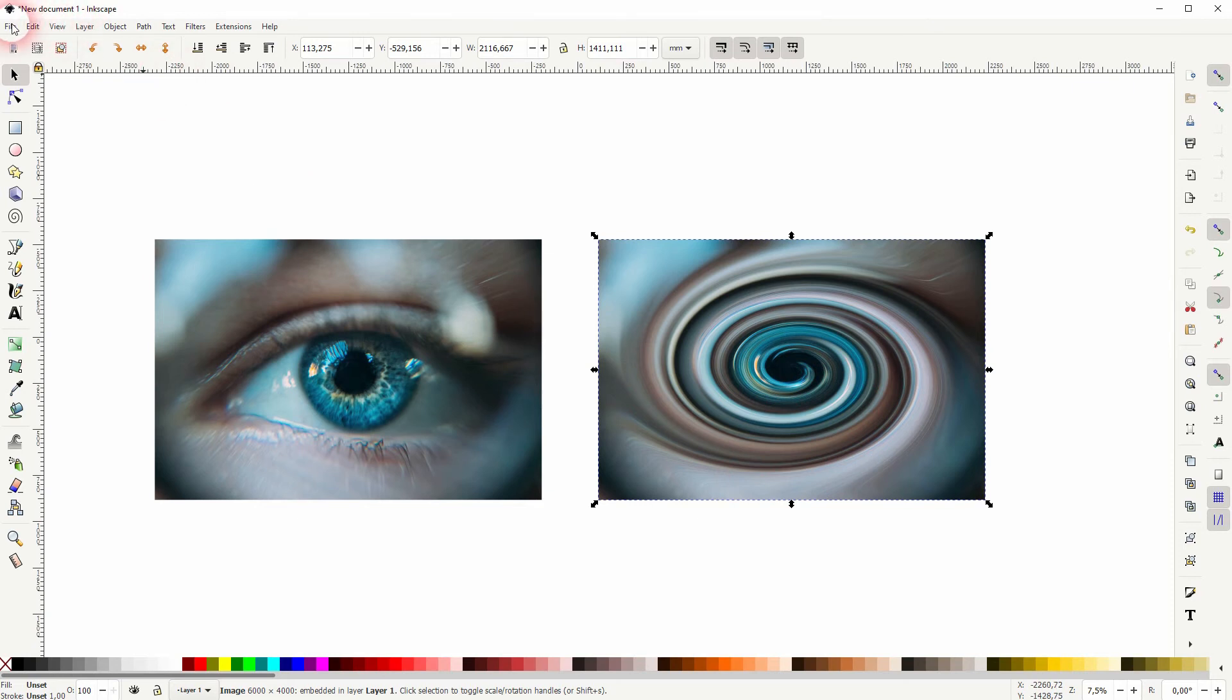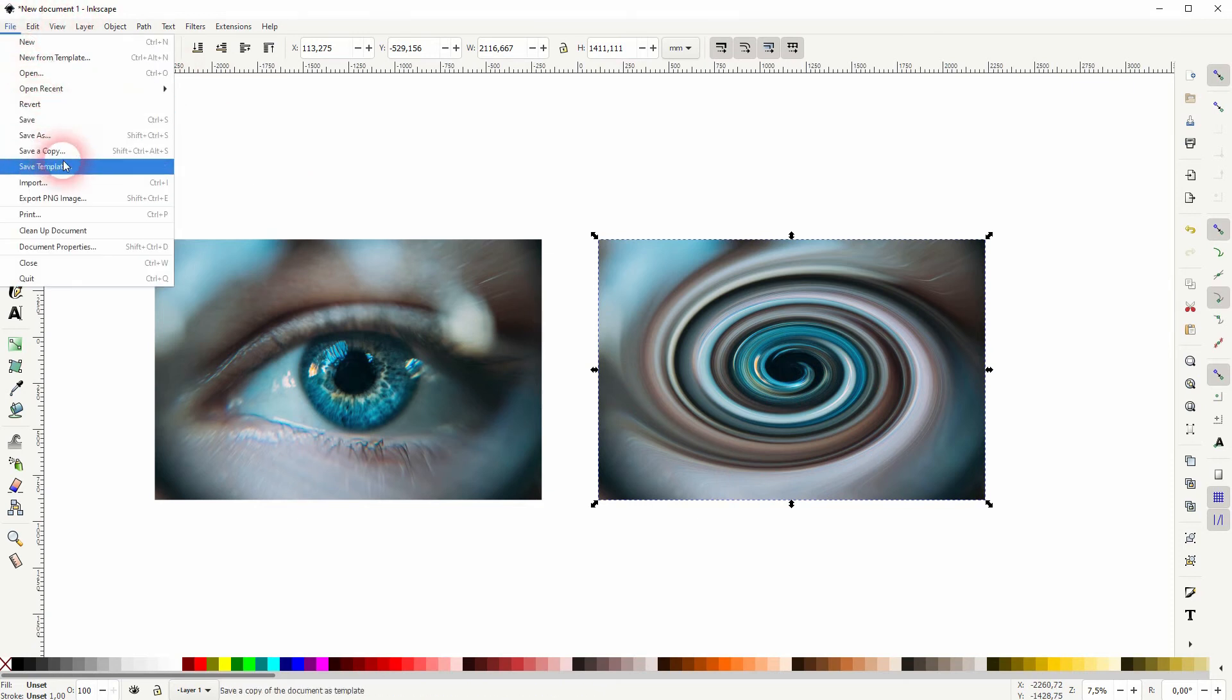But that's the basic method of adding such a simple swirl effect to a photo. I hope this video is helpful. Thanks for watching and I see you next time.